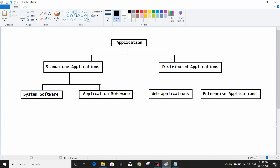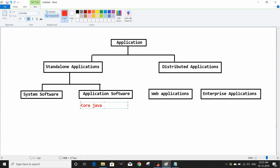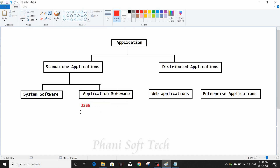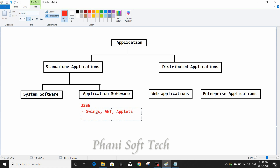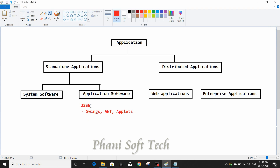System software and application software can be developed using Core Java, which is J2SE. The technologies used in J2SE are Swing and AWT. Applets can also be used if required — using applets we can develop web applications, but applets are part of J2SE, which is Core Java.